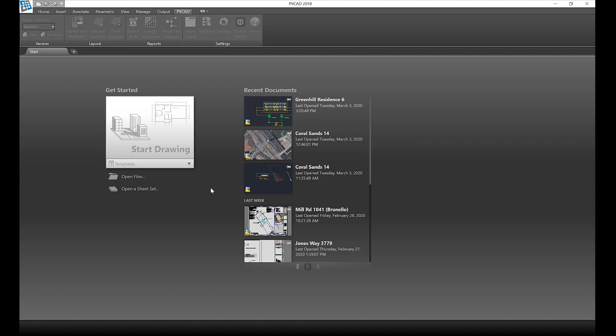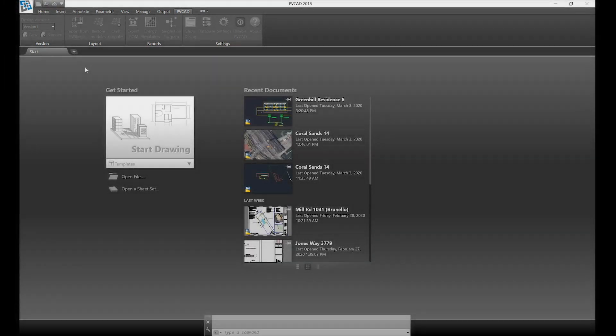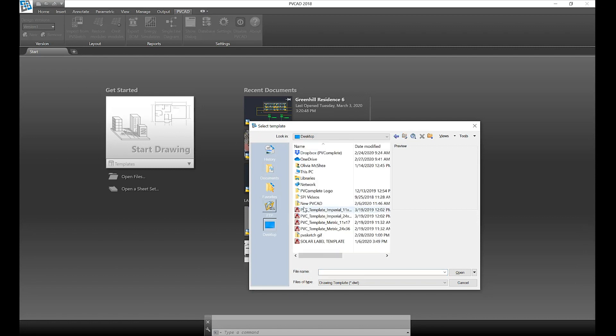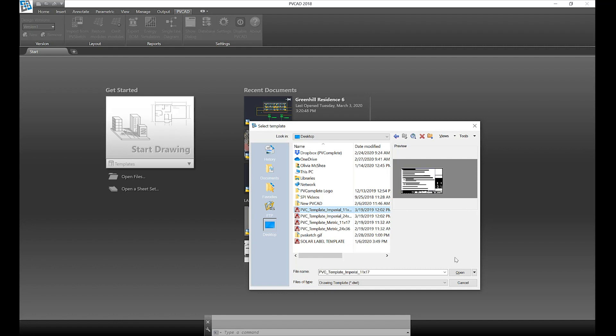Once you've installed PVCAD, we can start our first project. Open up PVCAD and open a new template. We have free downloadable templates on our website you can use, or you can use your own .dwt file.